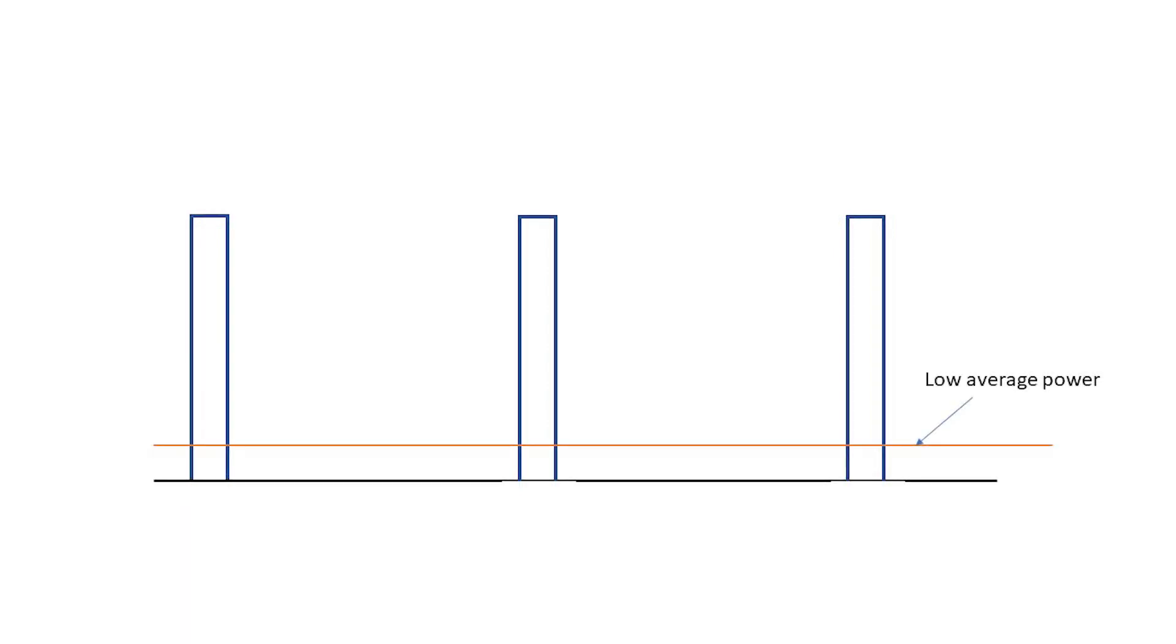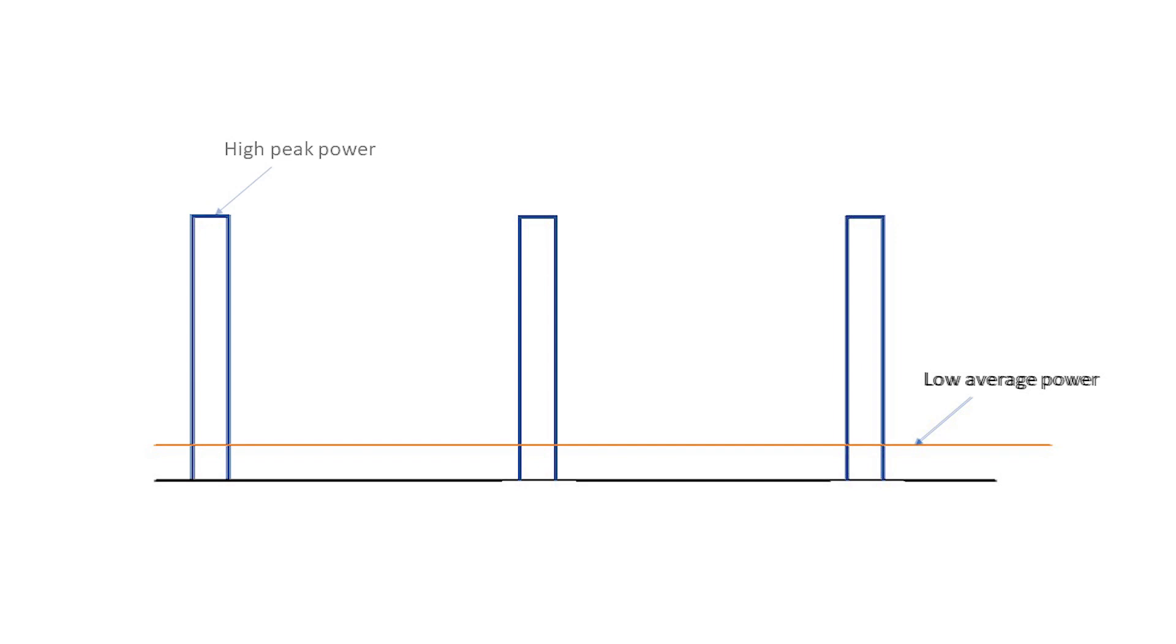The average power might be low, but if that low-power beam actually consists of slow repetition rate and perhaps short pulses, each of those pulses might actually have a pretty high instantaneous or peak power.